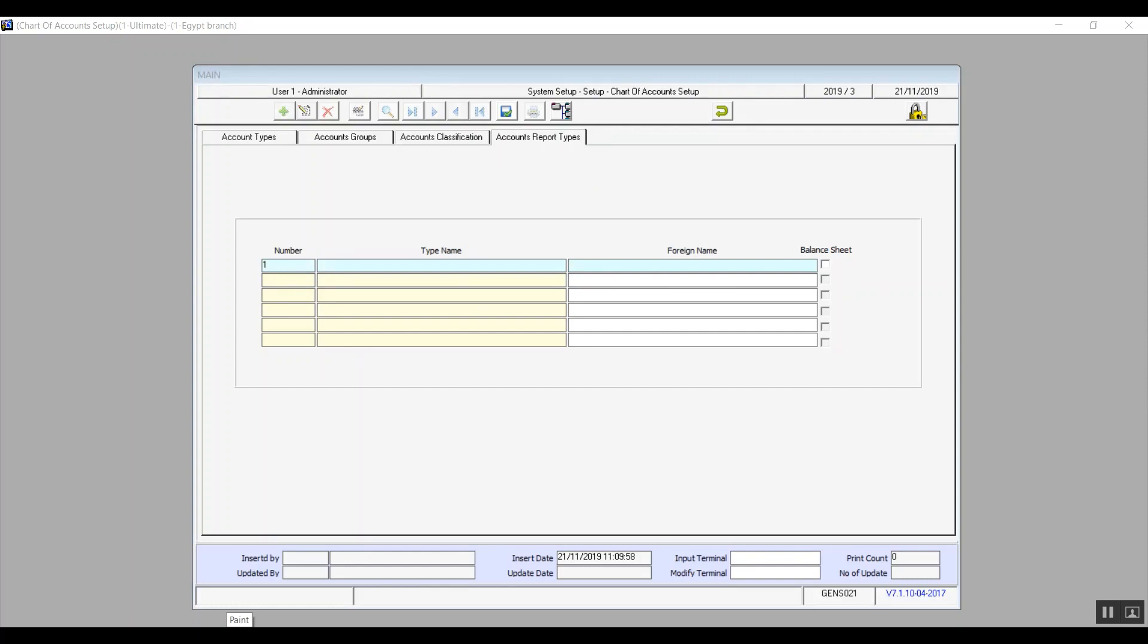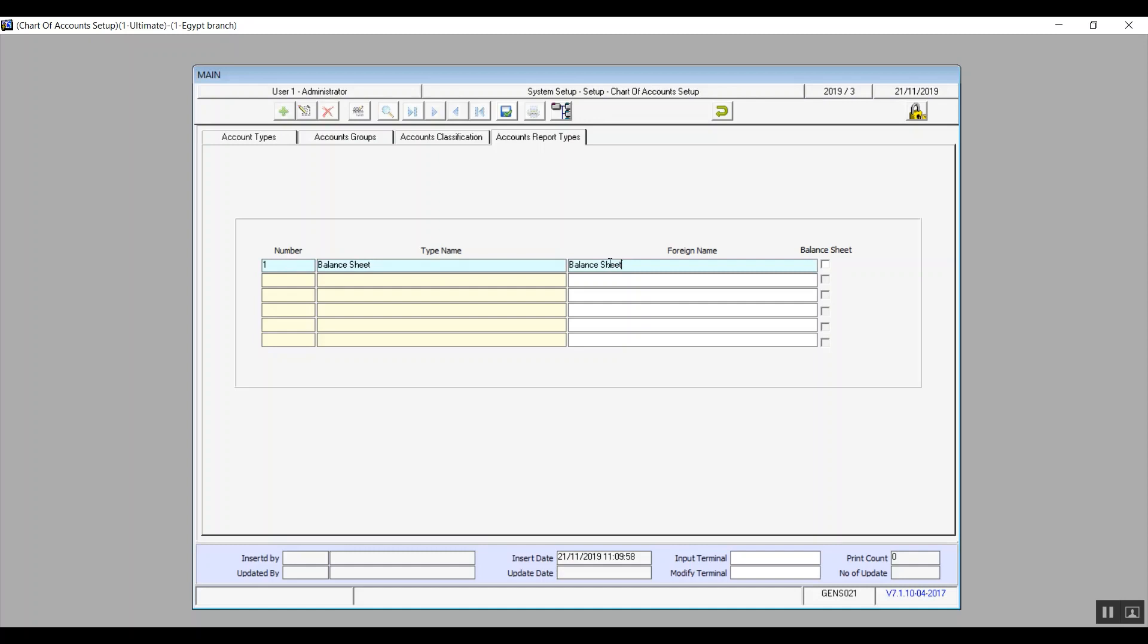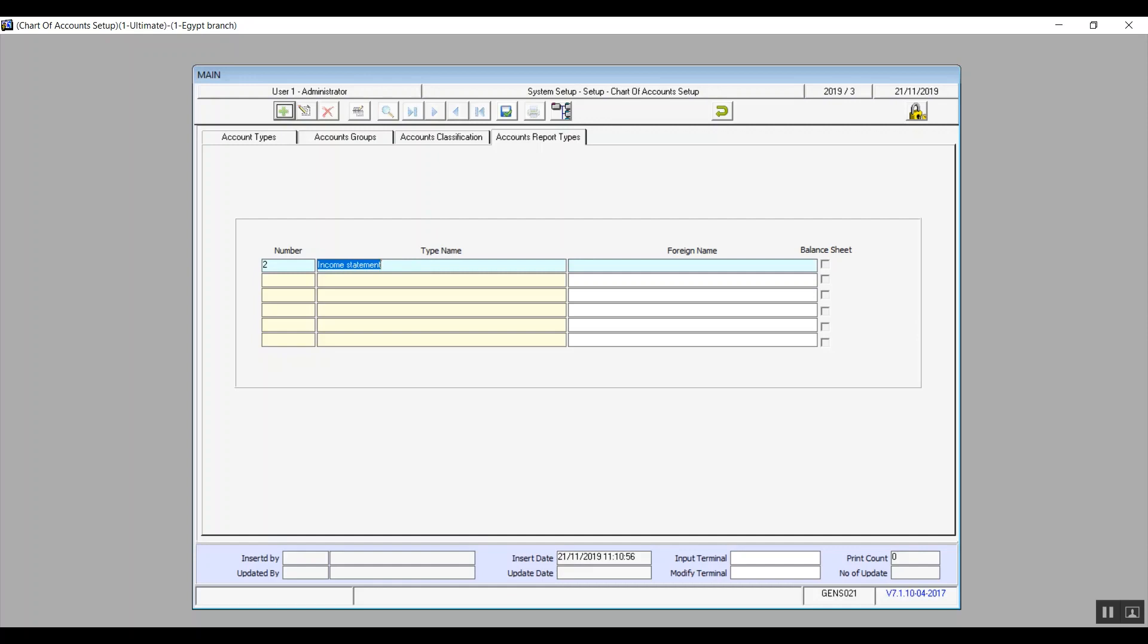The final tab in the screen accounts reports type. You can add all types of reports you want like balance sheet, income statement, and cash flow. The most important note in the screen that you have to check the balance sheet from the right. So I will enter the type name and foreign name. I guess we've already established how to add that part and in which language. Number, type, and foreign name will be filled of course as we can see. And then we'll save moving on.